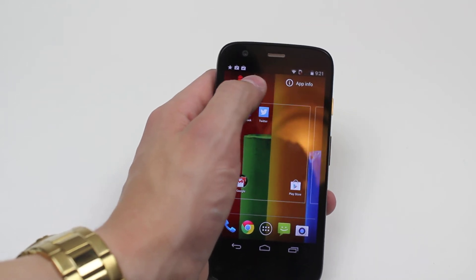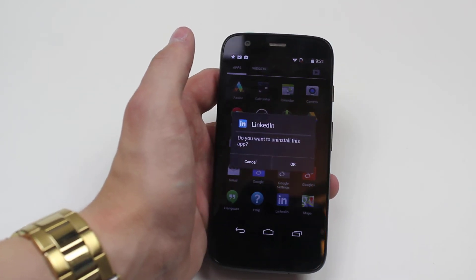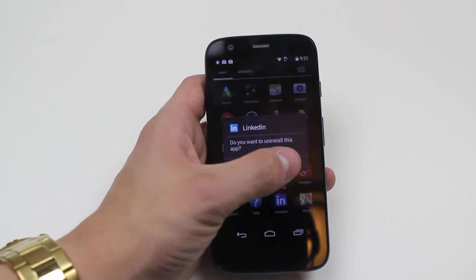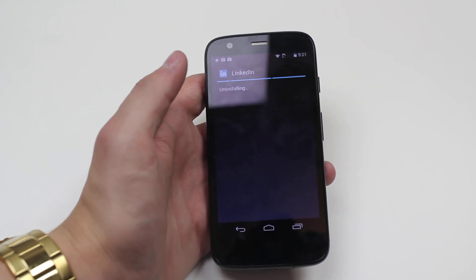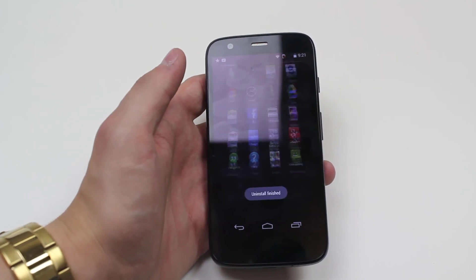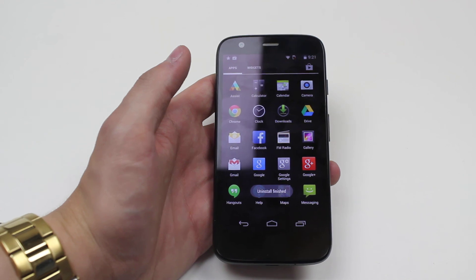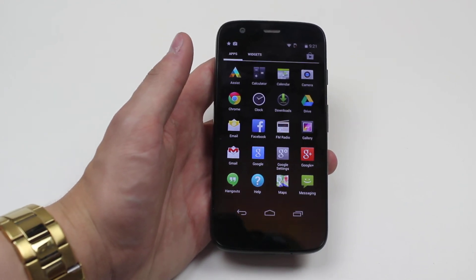Again drag it to uninstall. The application then asks you do you want to uninstall this app — okay, it uninstalls. Uninstall finished, and it's as easy as that on the Moto G.